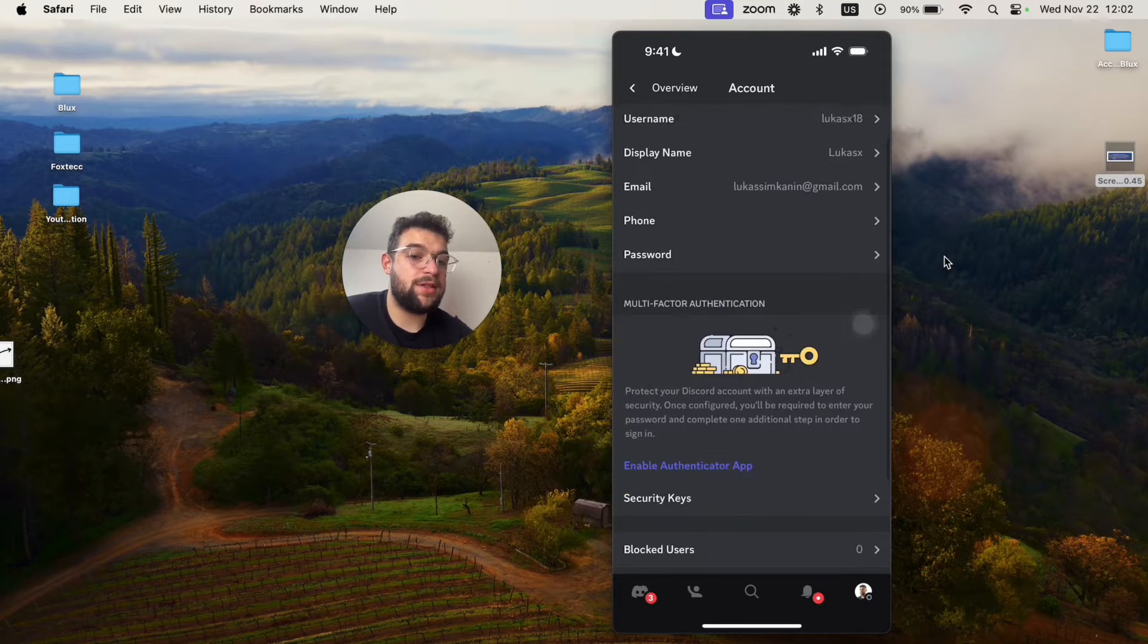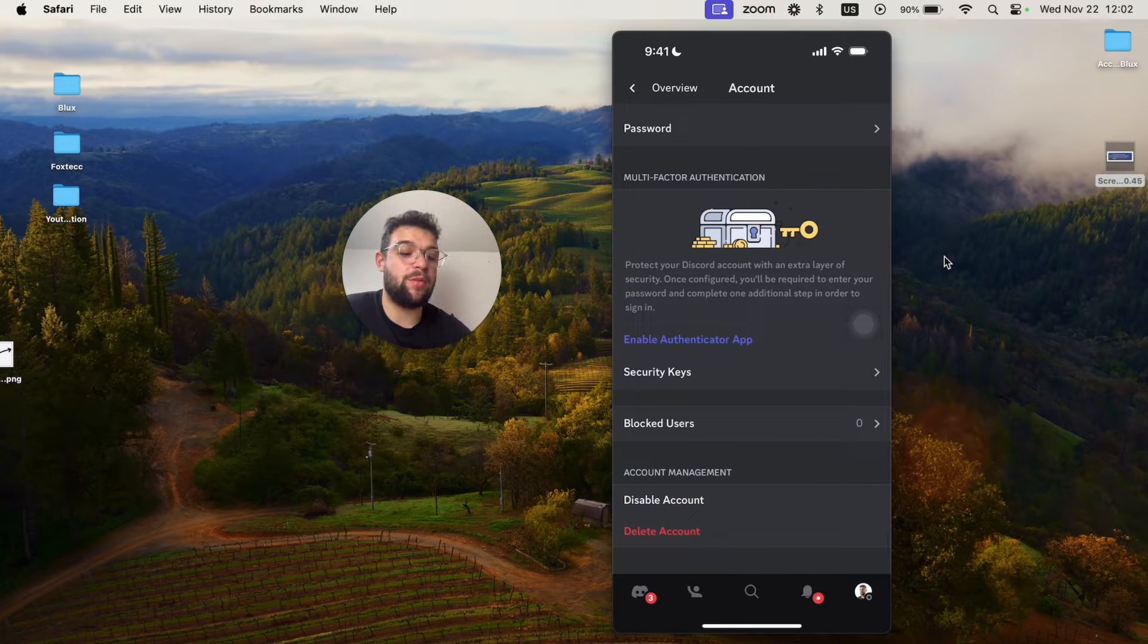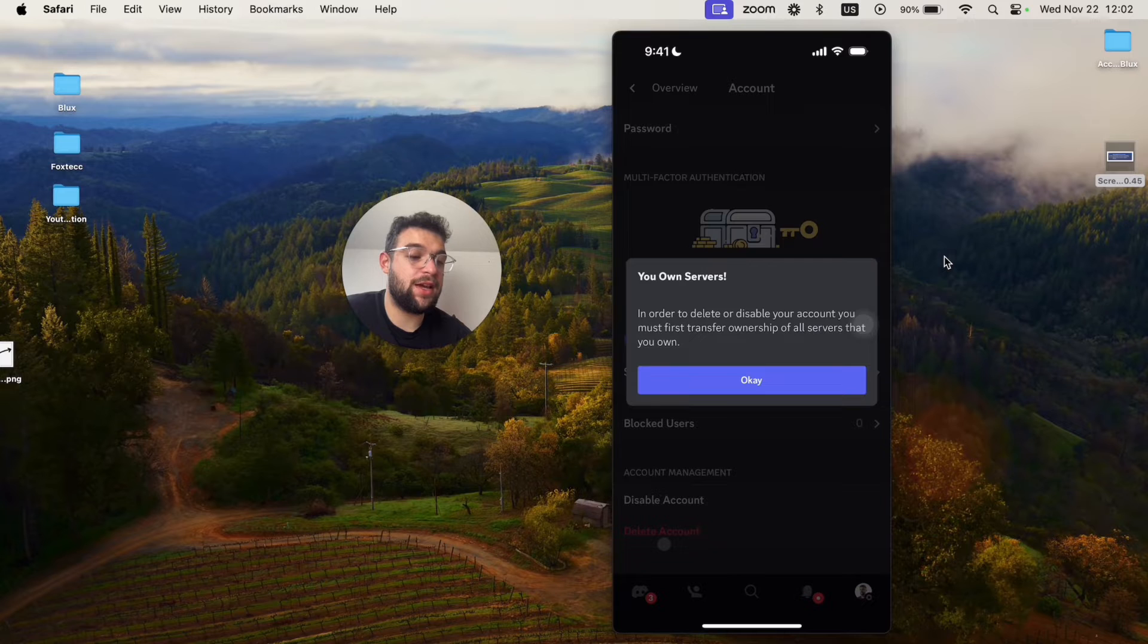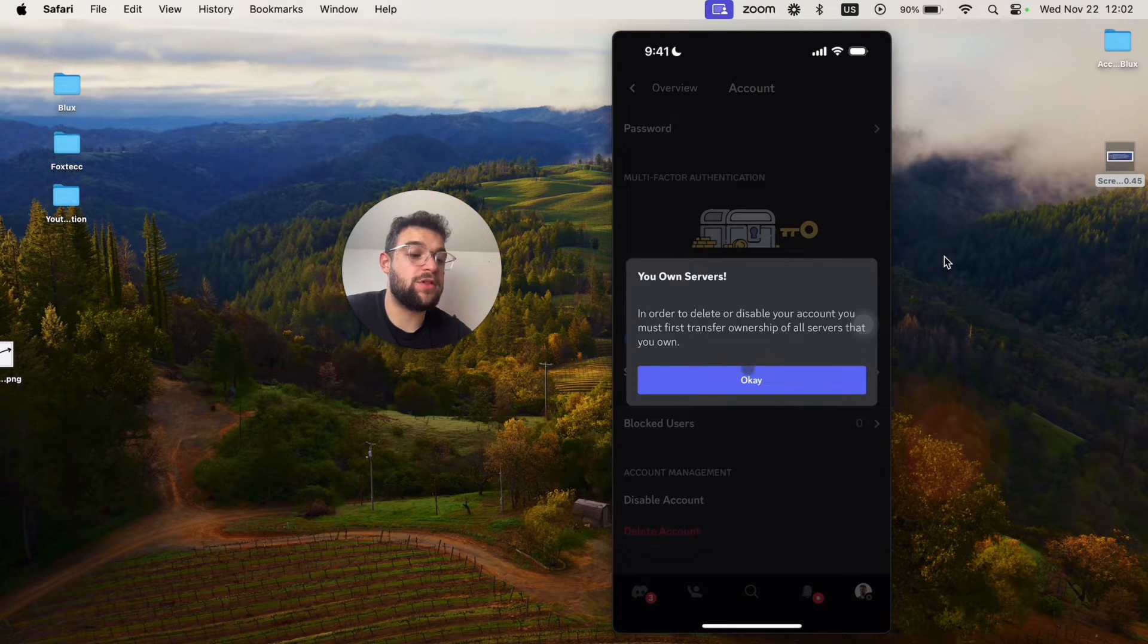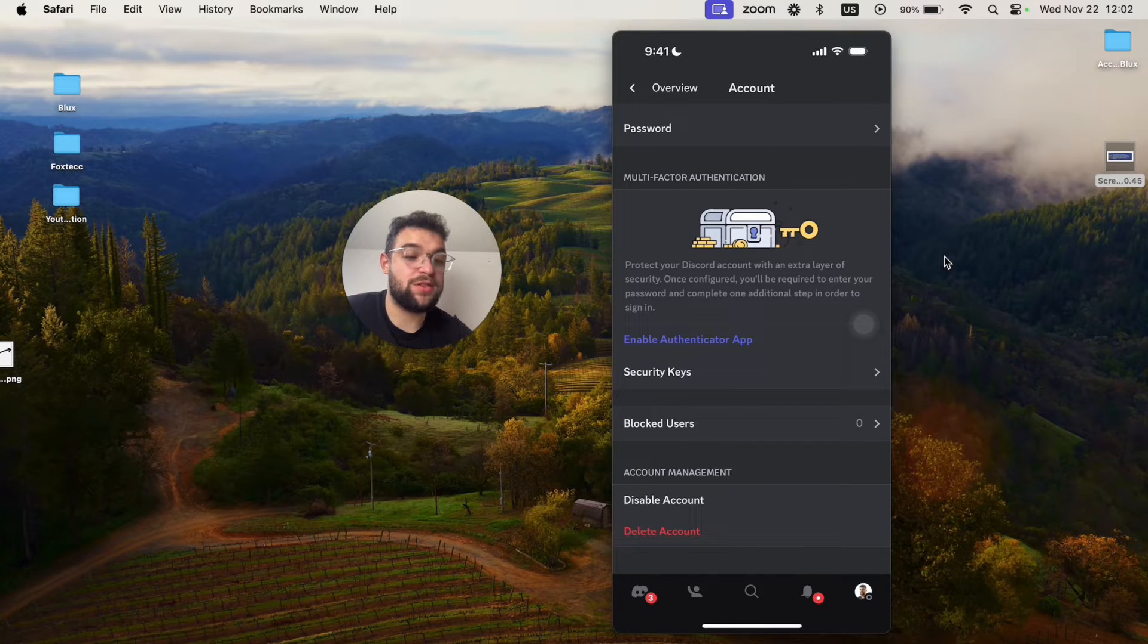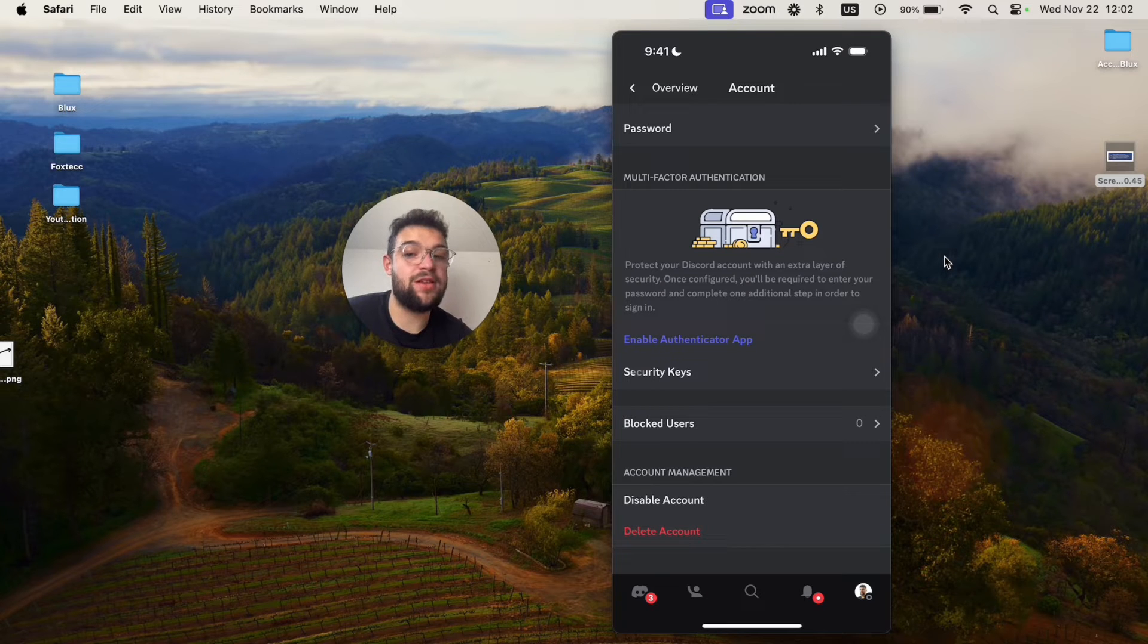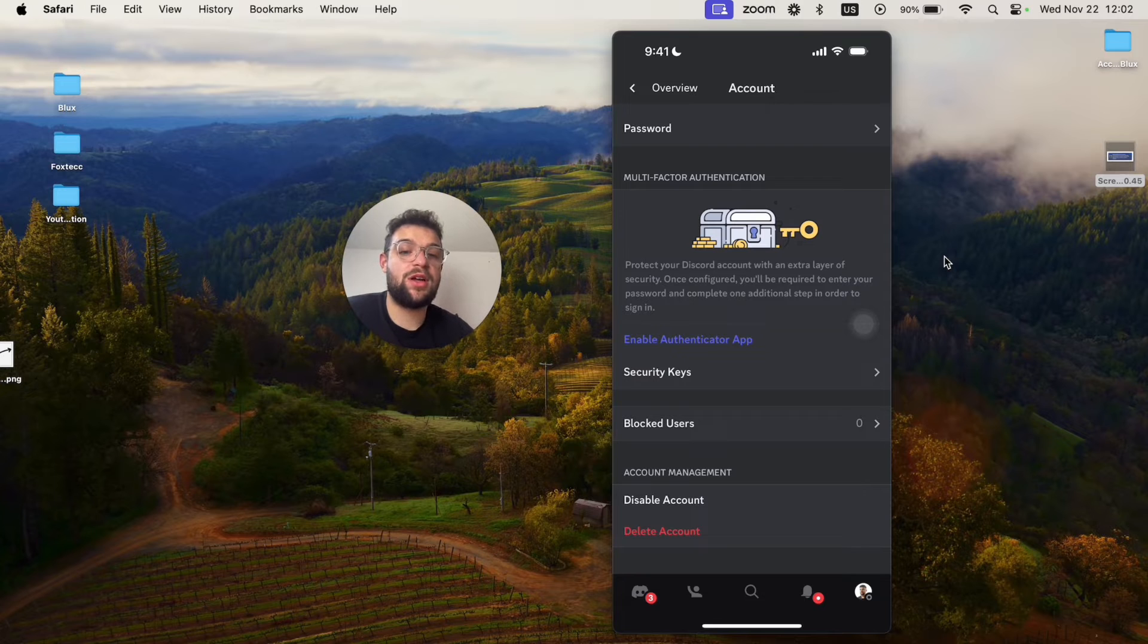Now you can see some information about yourself. You can scroll down all the way to the bottom and click on delete account. When you click on delete account, you must first transfer all ownership of all the servers that you own. This is something that you have to do. Obviously I own a server so I cannot do it before I do that. I would have to delete the servers or make sure that someone else is the owner. That's how it works.